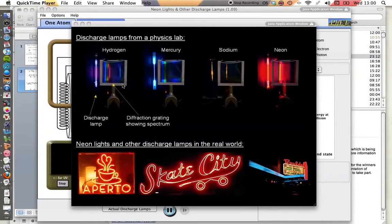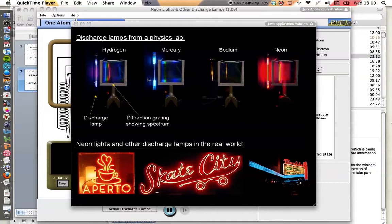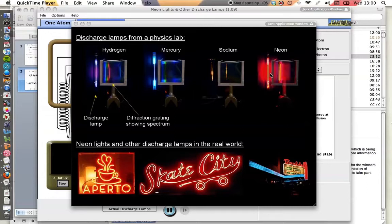Here are some examples of discharge lamps. They consist of tubes of low-pressure gas through which an electric current is passed. As you can see, they give off light of different colors depending on the gas that's being used.